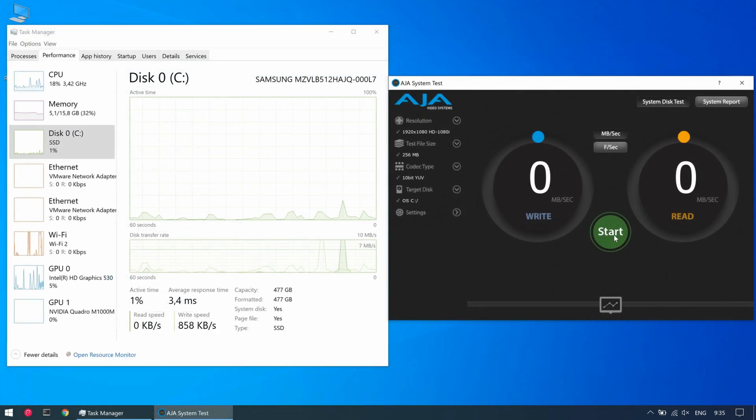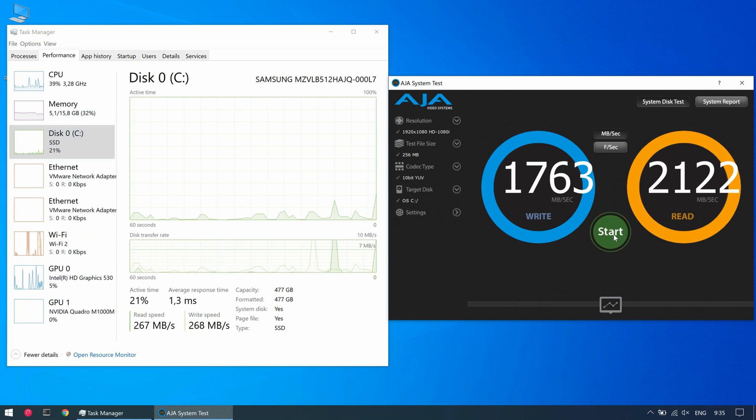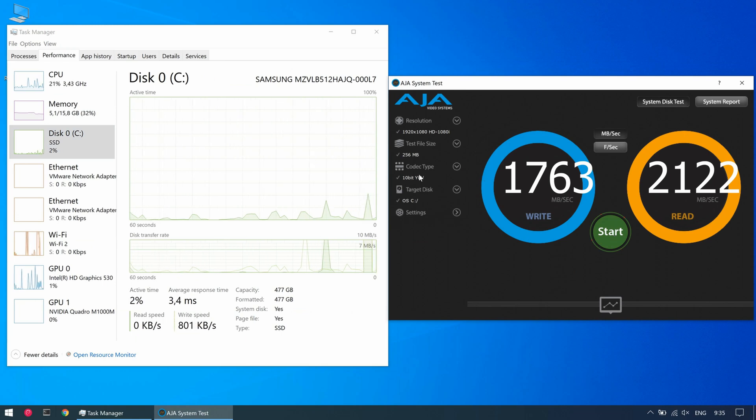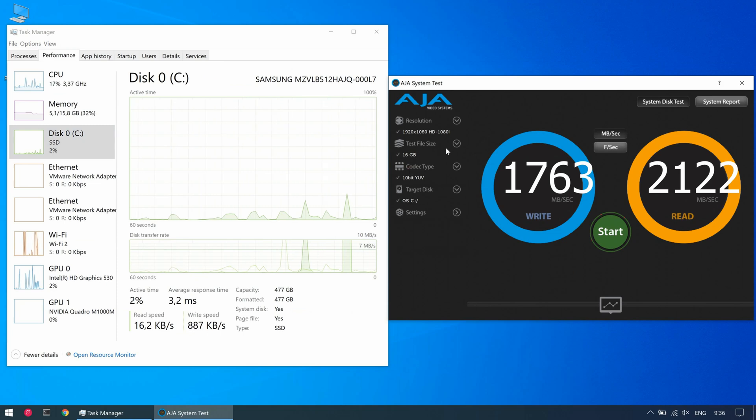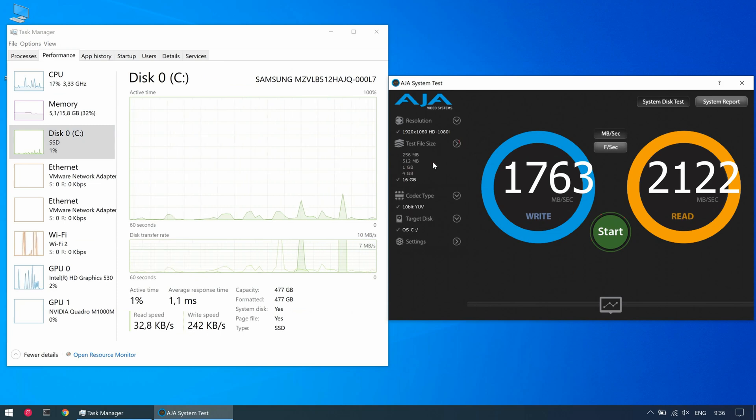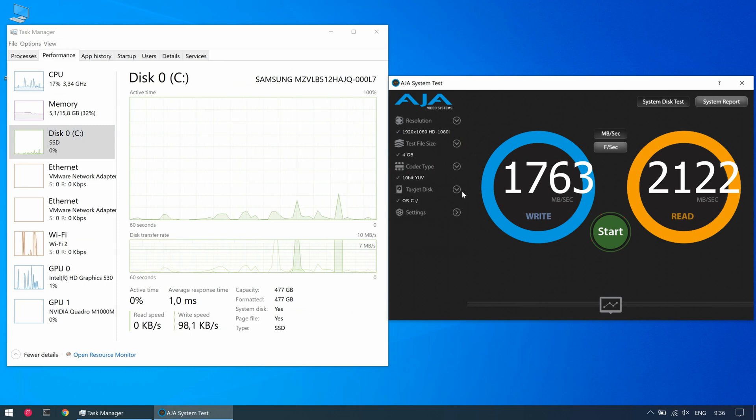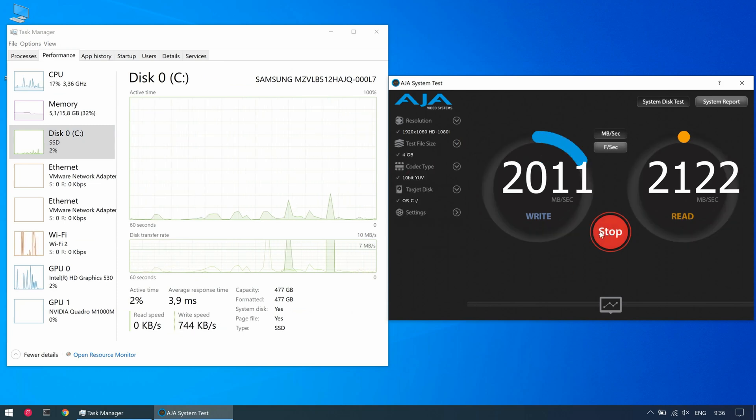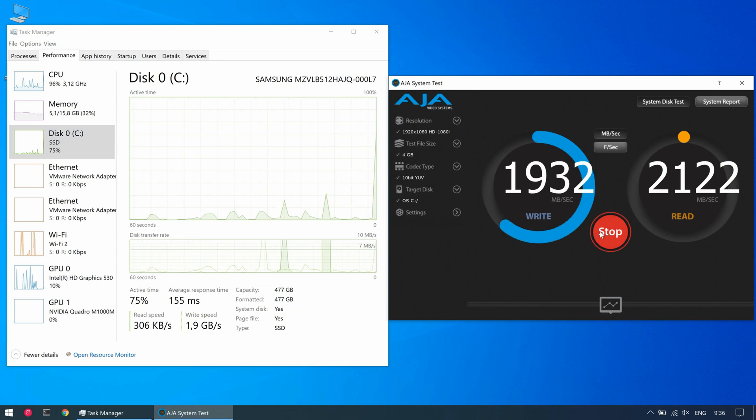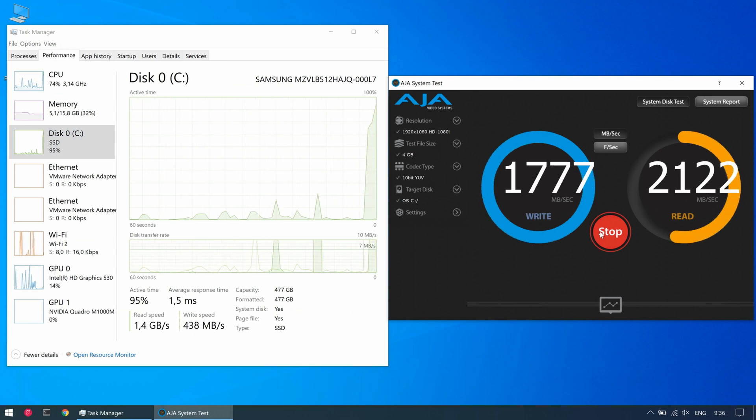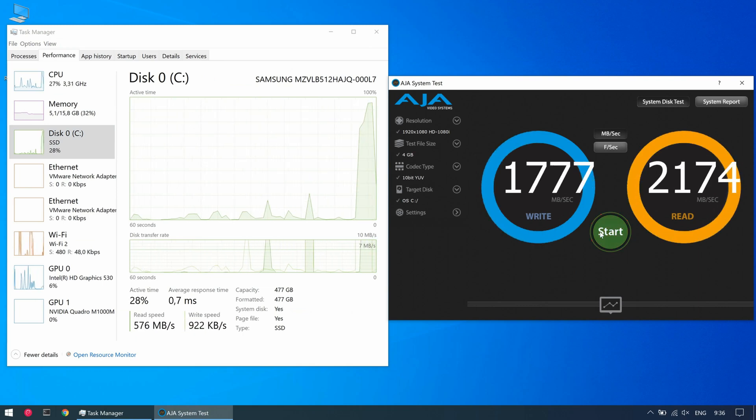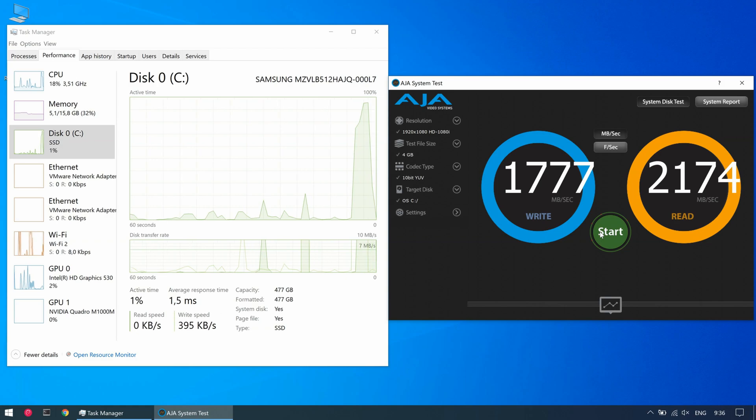The last benchmark is for disk performance. Too quick. Very good sign already. Let me set the test file size a bit larger and redo the test. Very nice speeds here. Disk performance won't be your bottleneck on this laptop.